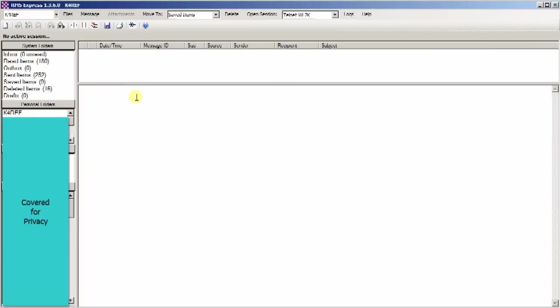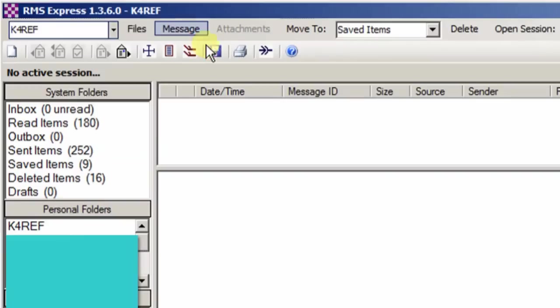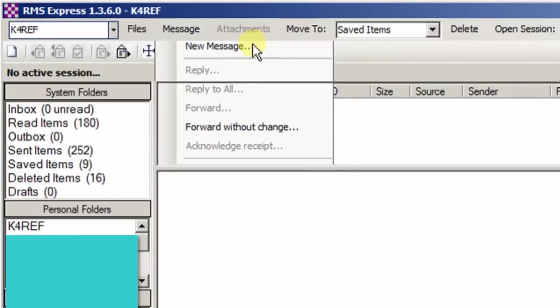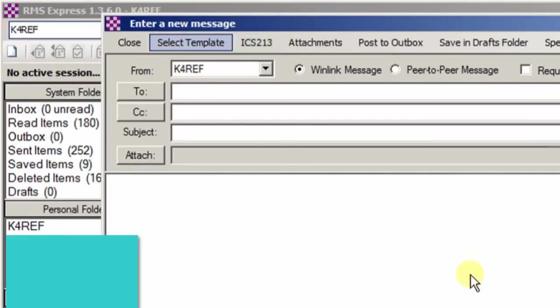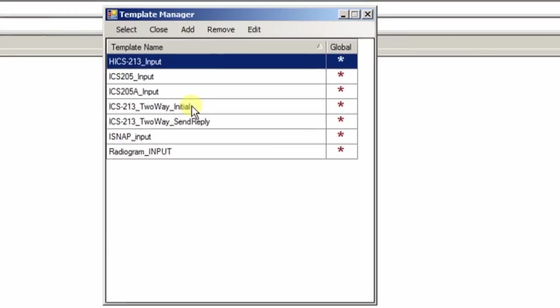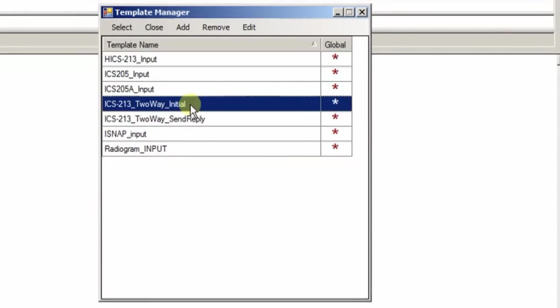We're looking at RMS Express and you'll notice that K4REF is who's going to be sending the message. Let's go ahead and use the new template. What you'll need to do is go to message and go to new message. Now I have a shortcut that I've made for ICS-213, and in my earlier video I showed you how to do that. But I'm just going to go to select template. This lists all of the templates that I have available. The one that you want to choose is the new ICS-213 two-way initial. You always want to choose the initial form. So just highlight that form and hit select.